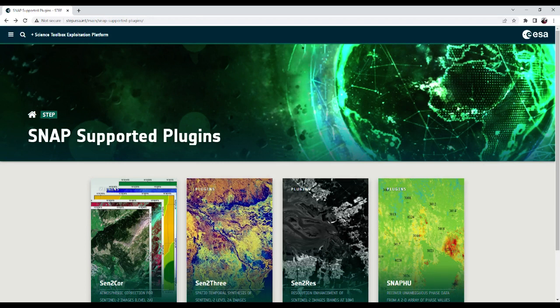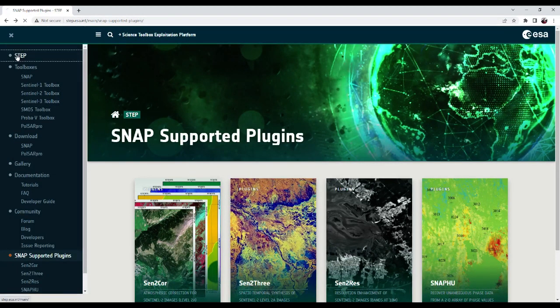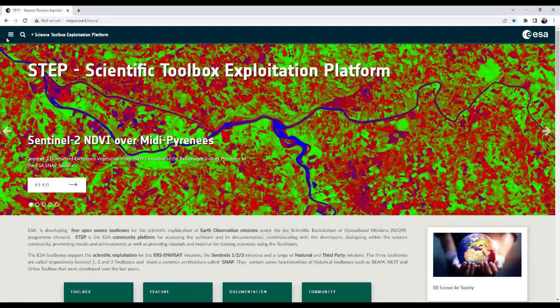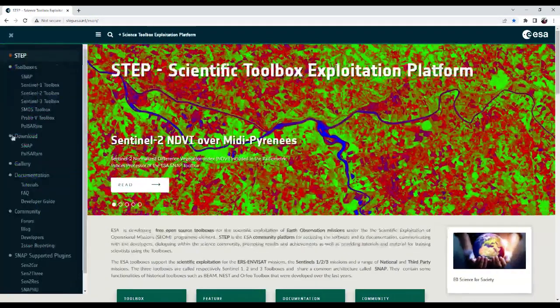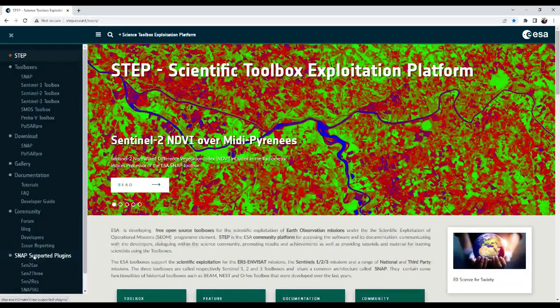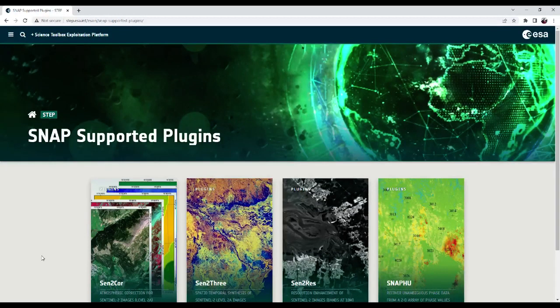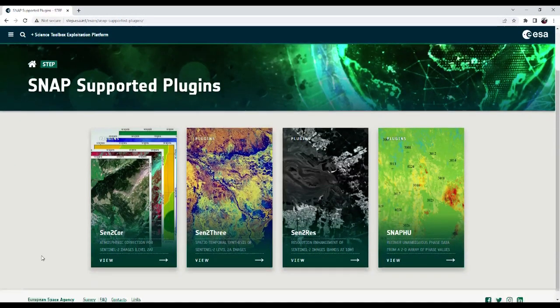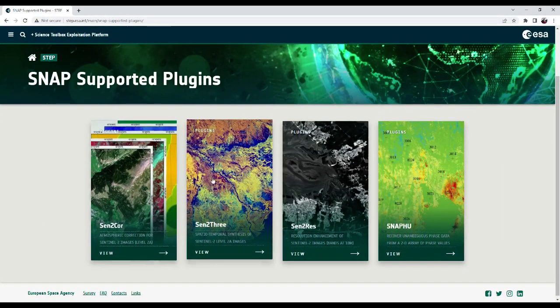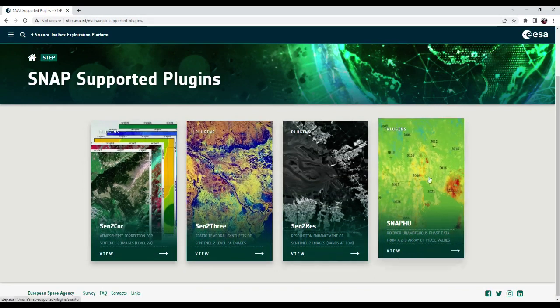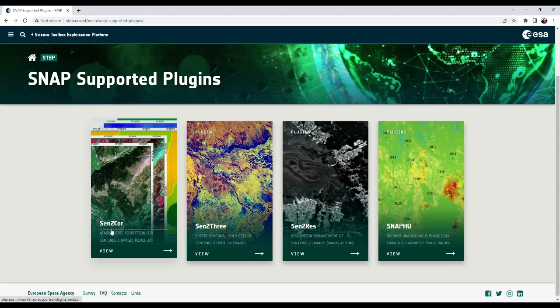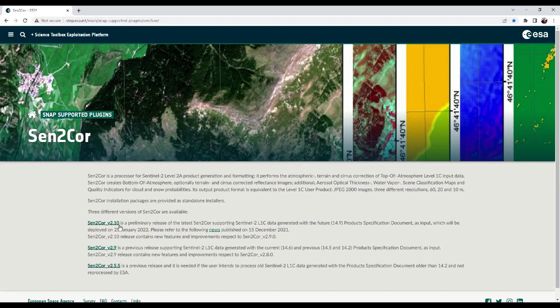In this webpage, if you click this one, you can find the link for the STEP main webpage as well as the SNAP supported plugins page. On here, you can find many SNAP supported plugins including SENTCO. If you click this one, you can go to the SENTCO main webpage.